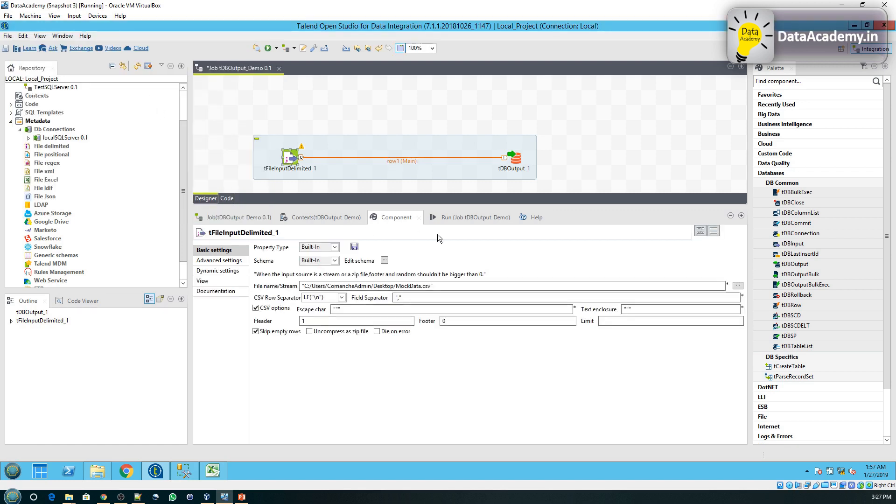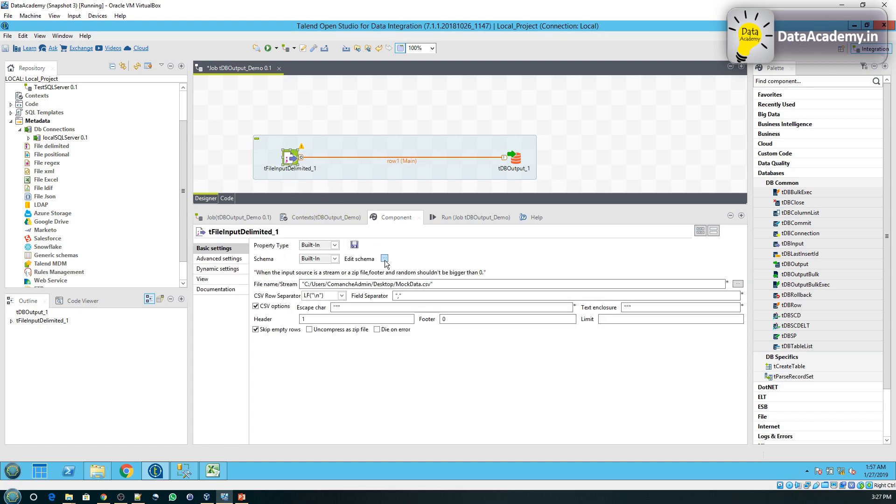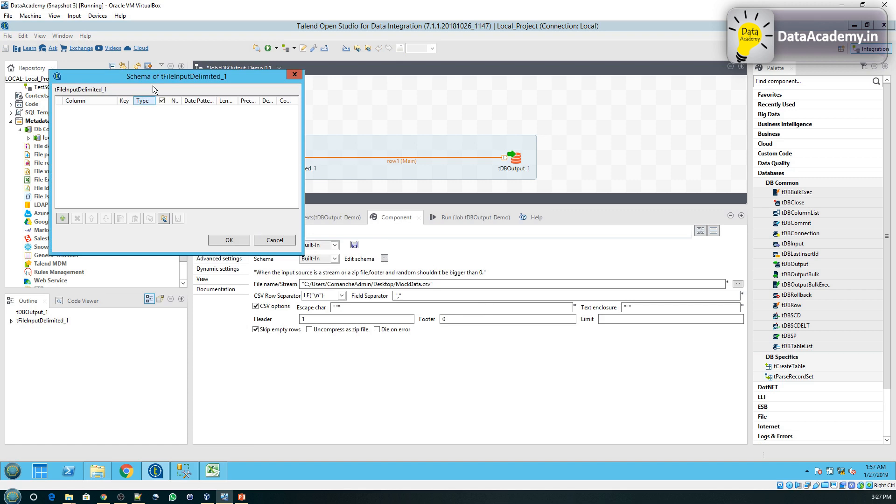That is because when you set up either a CSV file or a text file or any delimited file, it does not have a schema or it cannot tell Talend what the schema is. You will have to define the schema yourself. So for that we'll click on edit schema.